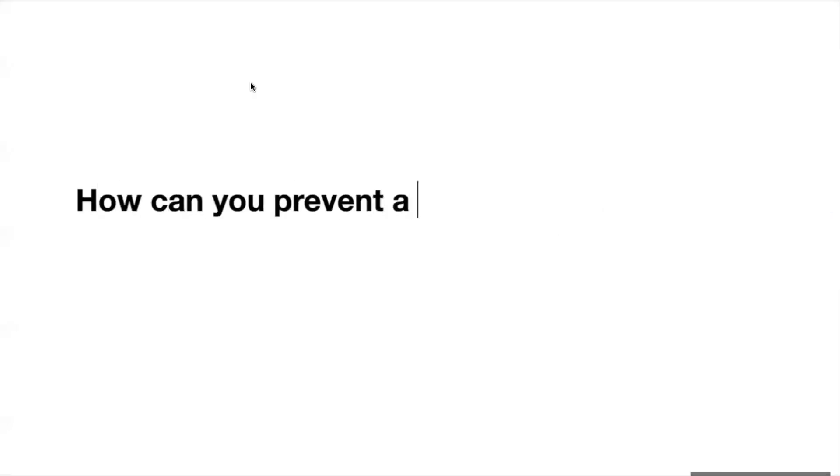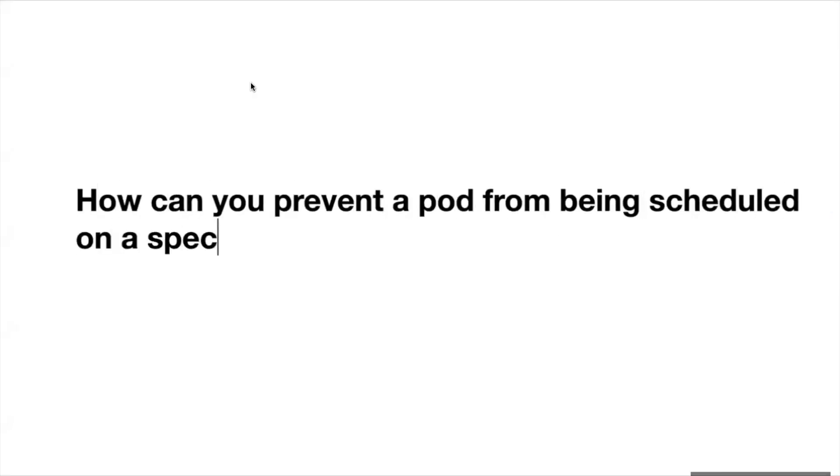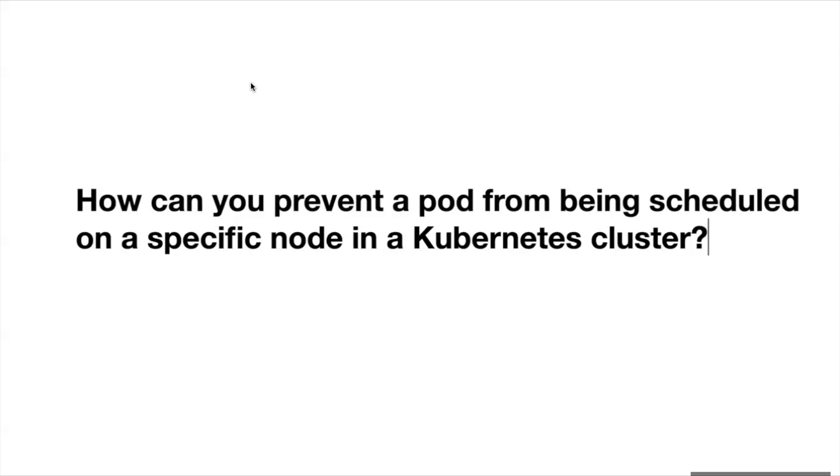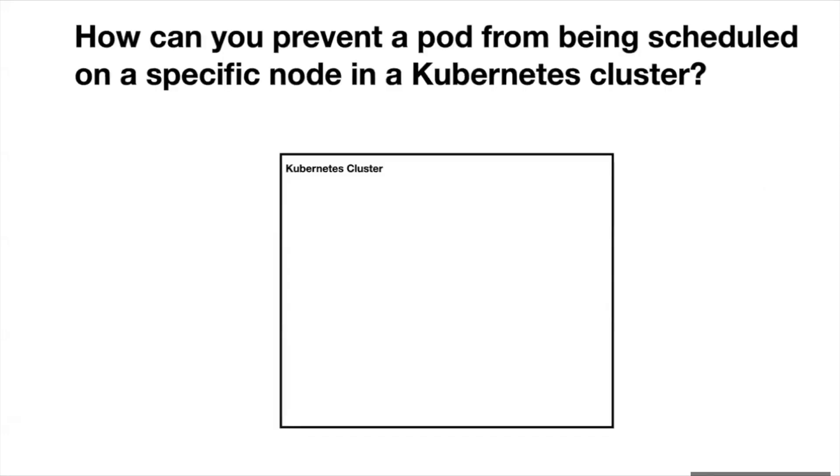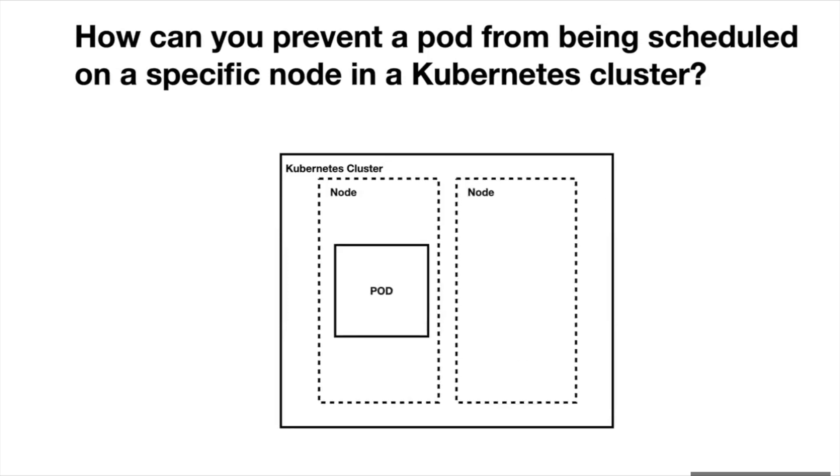How can you prevent a pod from being scheduled on a specific node in kubernetes cluster? We have one kubernetes cluster with two nodes and we don't want a pod to schedule on node 0. How do you achieve this in kubernetes? Using taints. You can use taints to prevent a pod from being scheduled on a specific node.